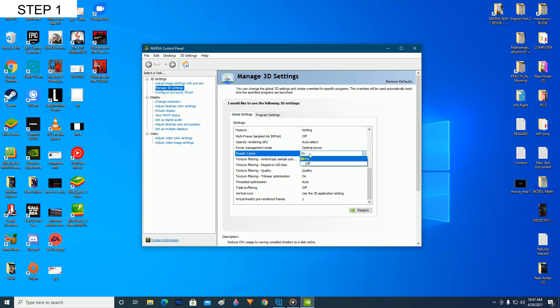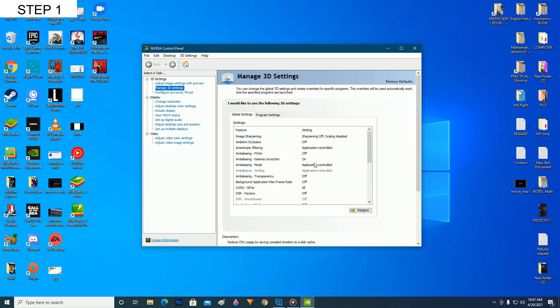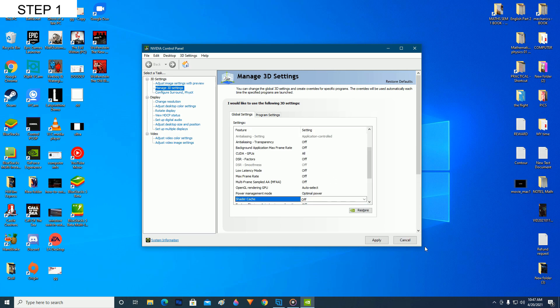Alright, so now disable the shader cache, turn it off, and click on apply. It will take a moment to apply it, so just give it a moment.